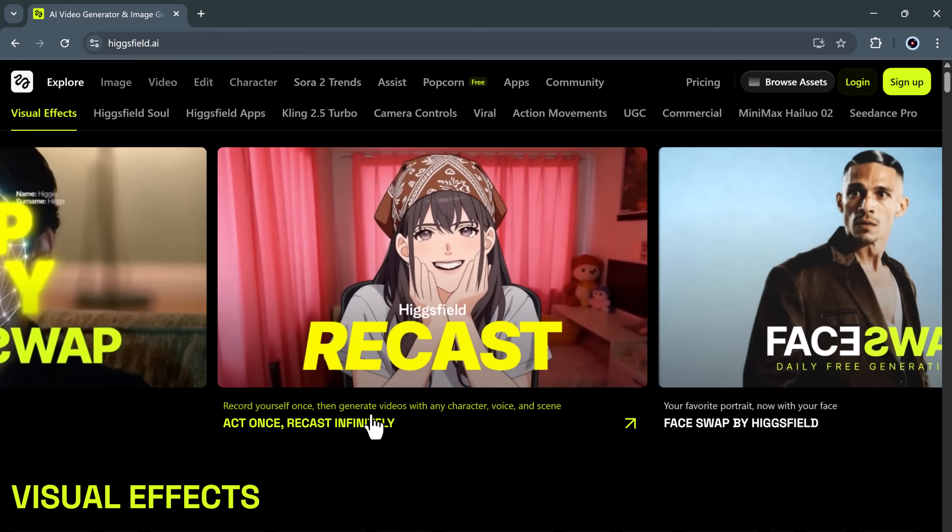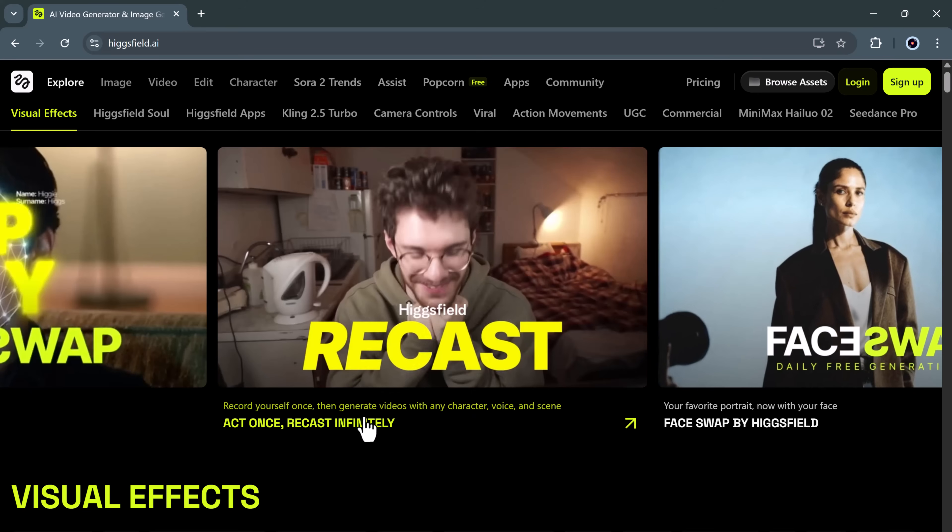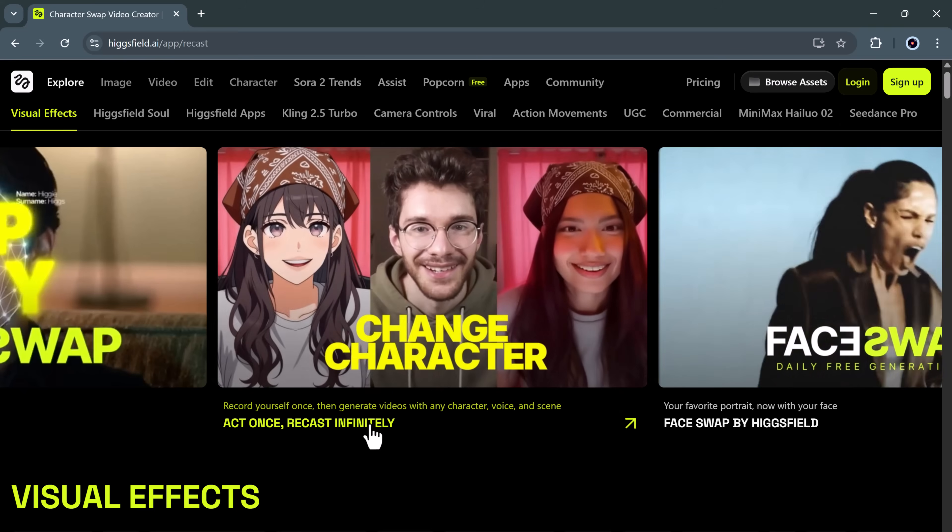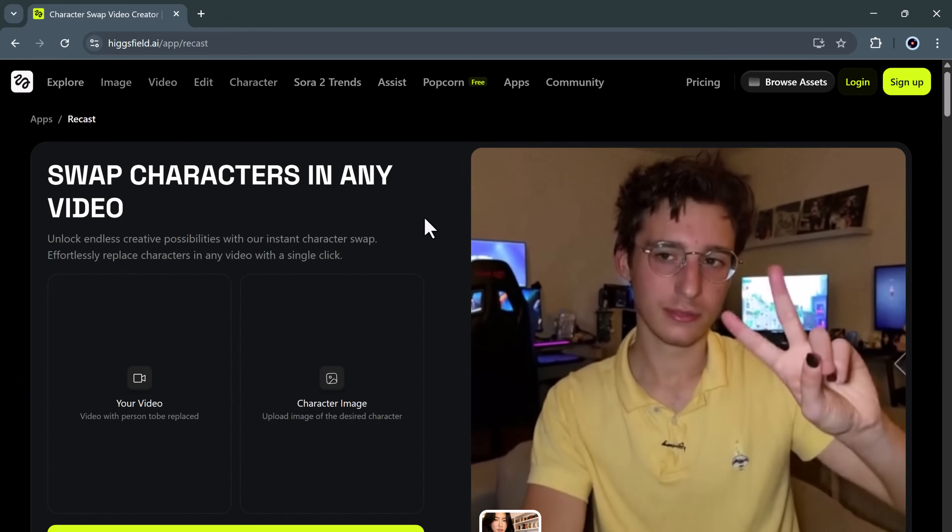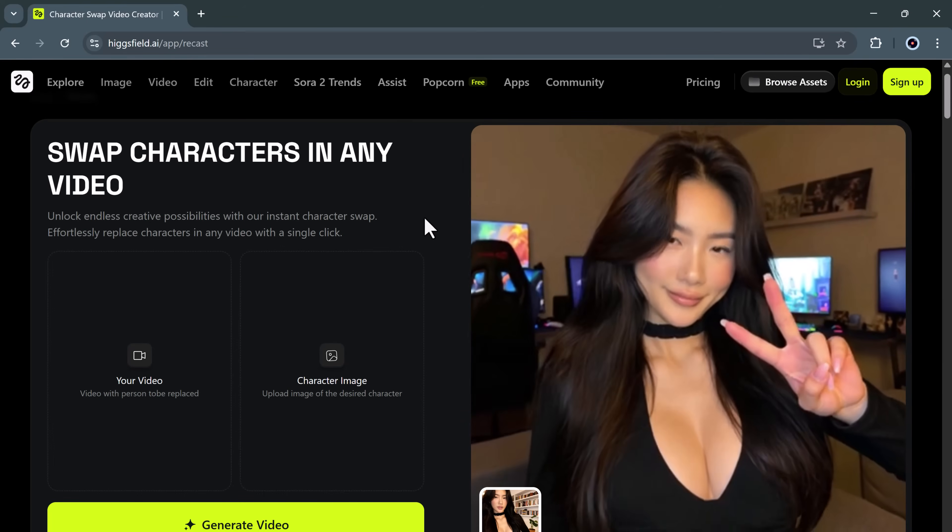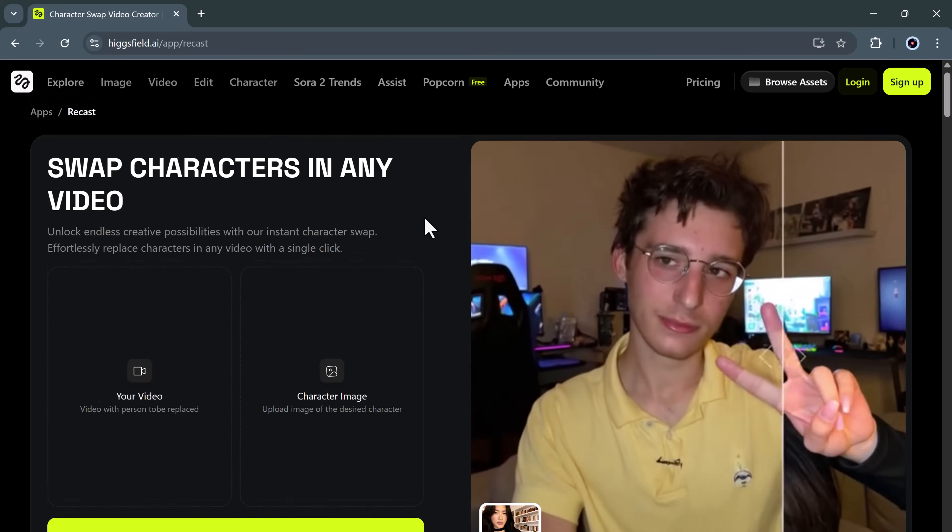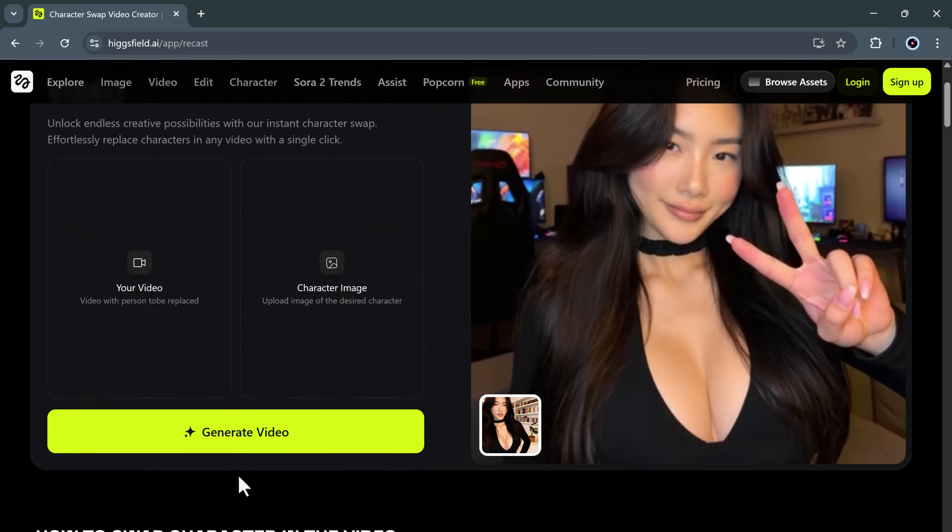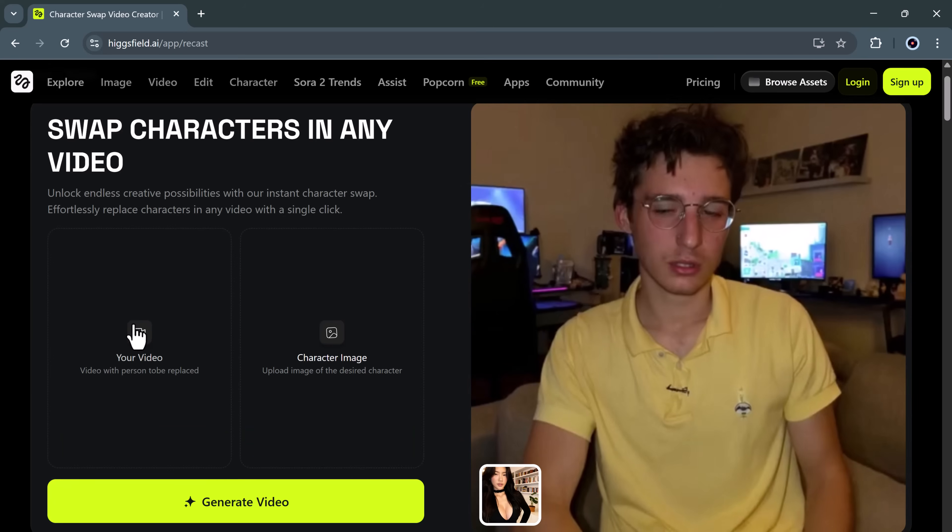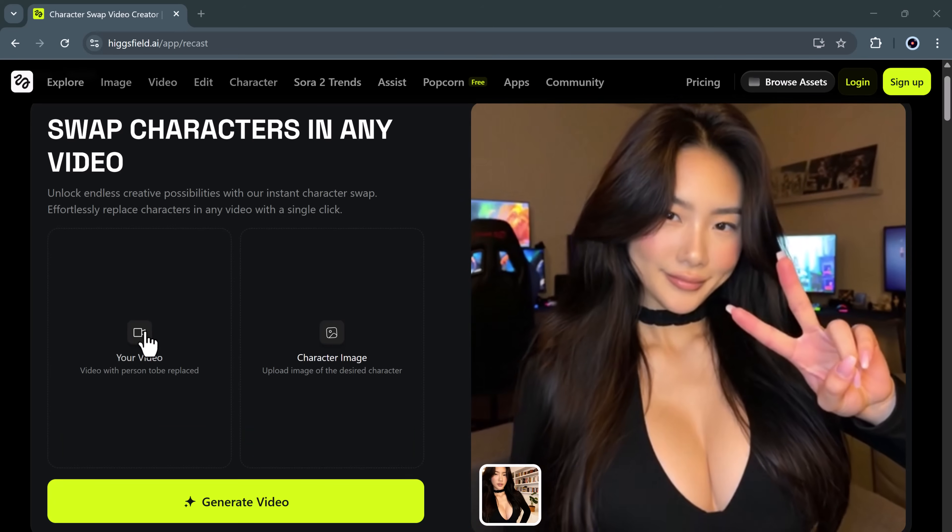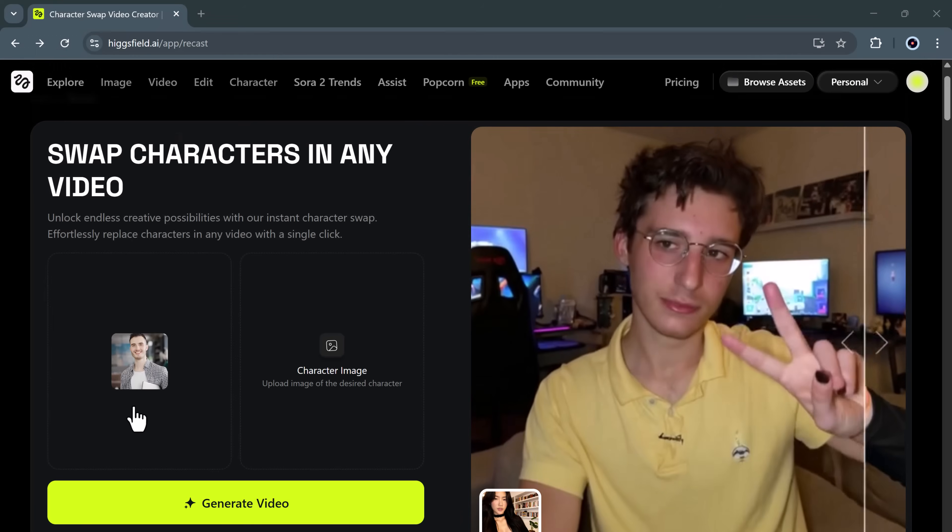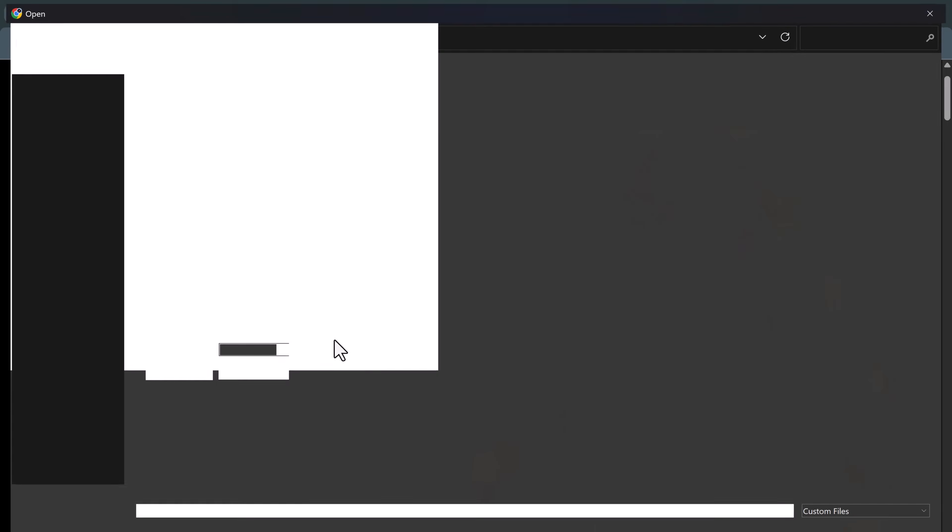Once you're signed in, you'll see a dedicated section called Recast. This is where the real transformation begins. Simply click on the Recast tab and here's where you can replace characters in any video with just one click. It's that easy. This single feature opens up endless creative possibilities for content creators, filmmakers, advertisers, and social media storytellers. Let's go ahead and test it out together. I'll start by uploading a sample video. You can see the upload progress right here.